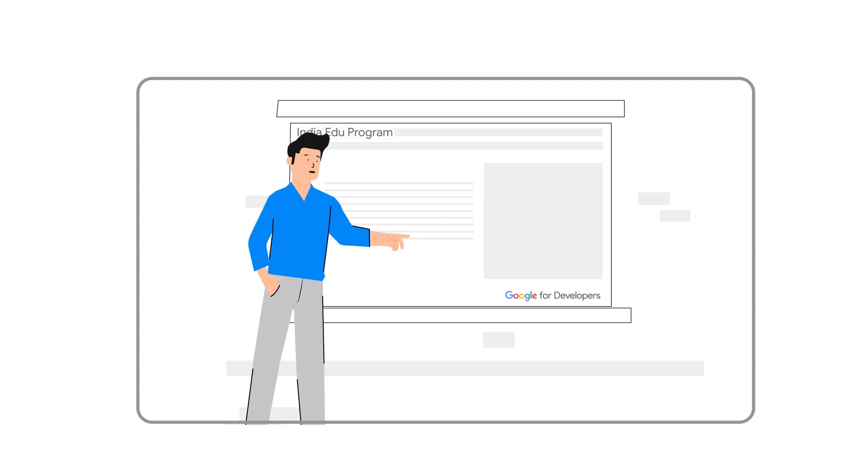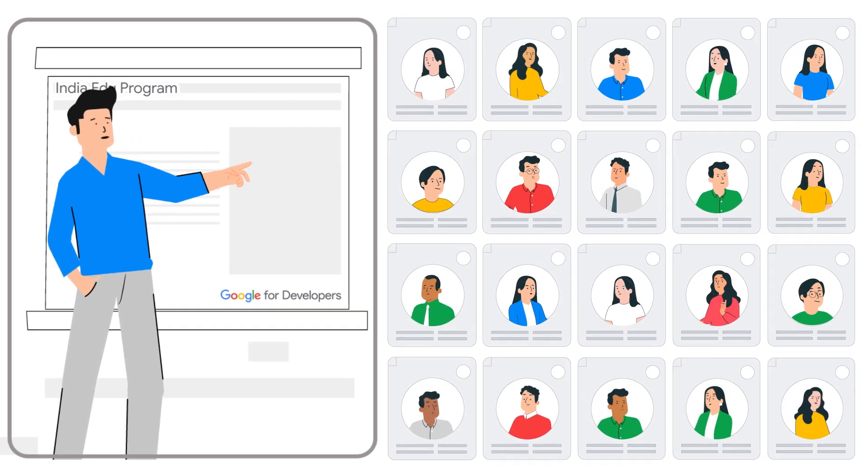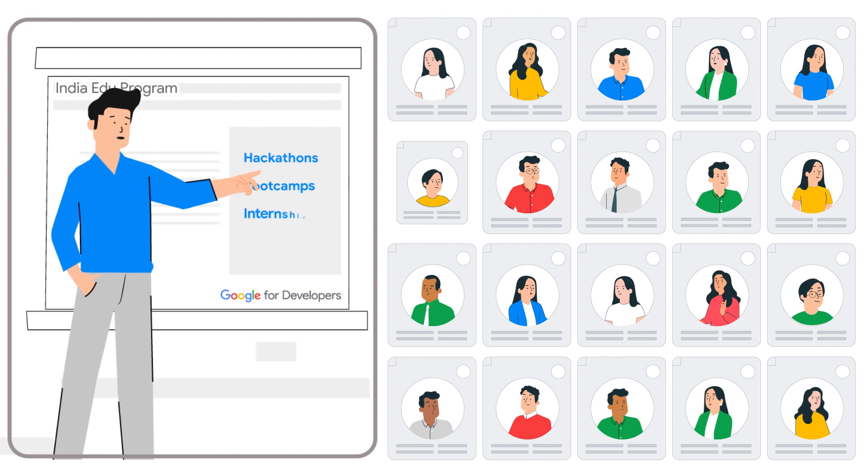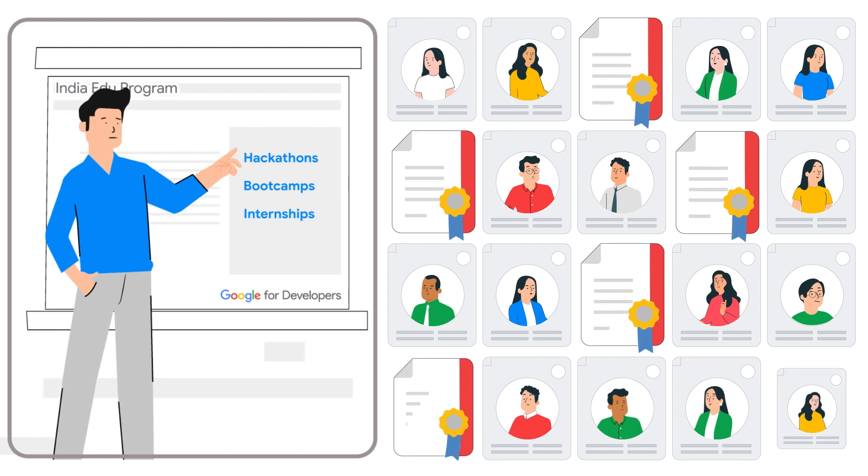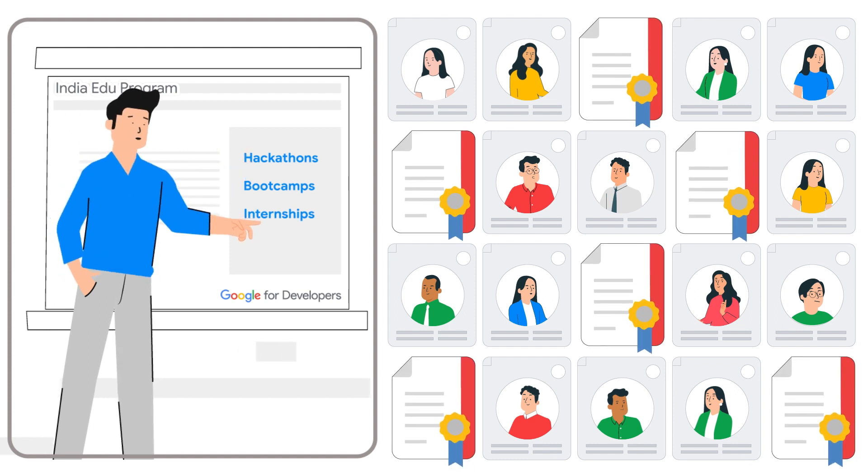To enable students to be industry ready, universities can nominate them for hackathons, virtual internships and more, co-designed by Edu program partners.